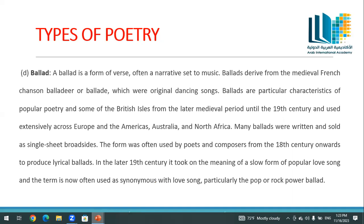The ballad is a form of verse, often a narrative, set to music. Ballads are derived from medieval French dancing songs and are a particular characteristic of popular poetry in the British Isles from the later medieval period until the 19th century, used extensively across Europe, the Americas, Australia, and North Africa. Many ballads were written and sold as single-sheet broadtones. In the later 19th century, the ballad took on the meaning of a slow form of popular love story, and the term is now often used synonymously with love song, particularly the pop or rock power ballad.